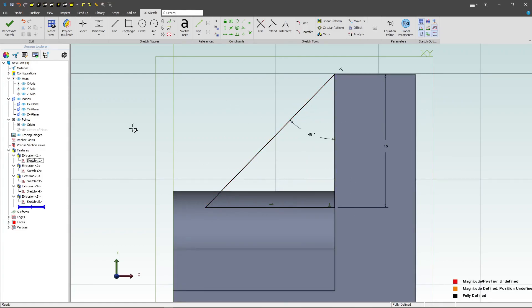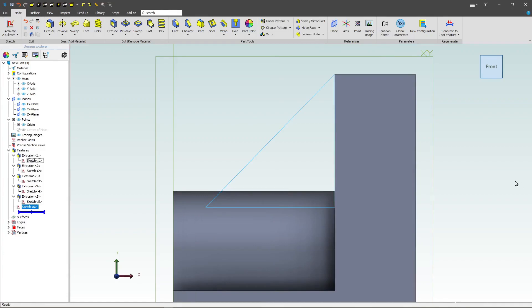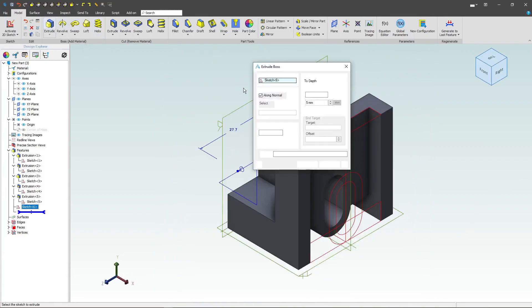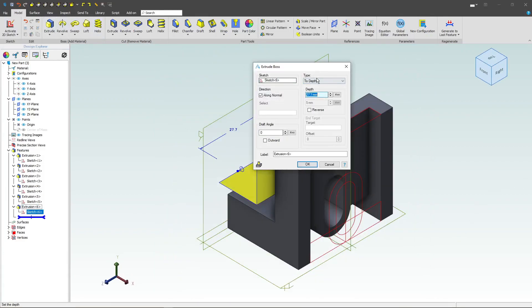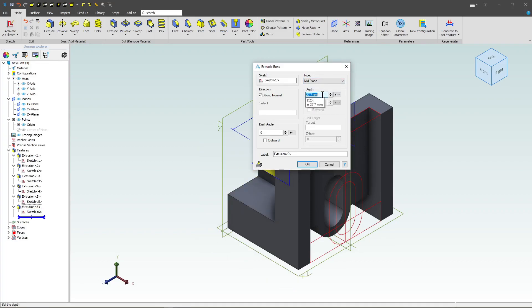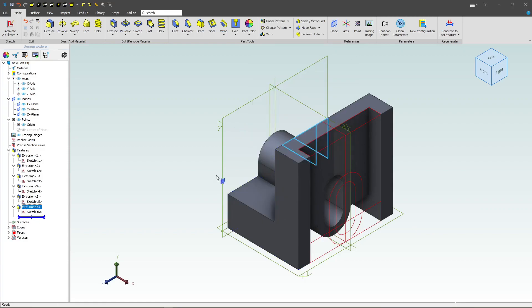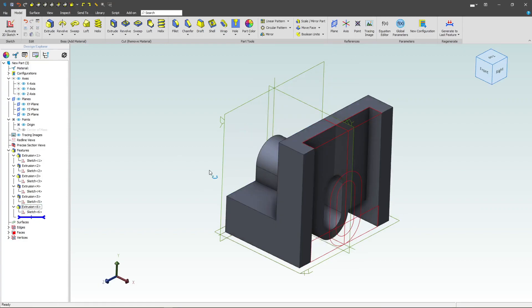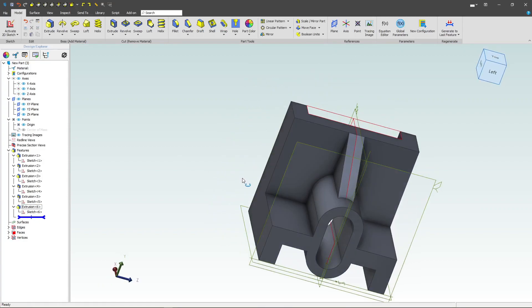We'll give this dimension of 16 and an angle of 45. Now that we're fully constrained, I'll deactivate my sketch, and we'll go with an extrusion, of course, mid-plane. We want a depth of 5. And that should be our part.